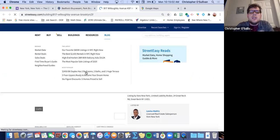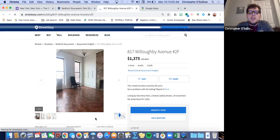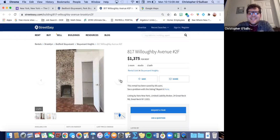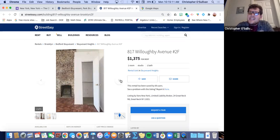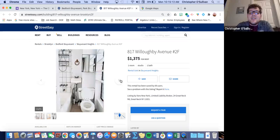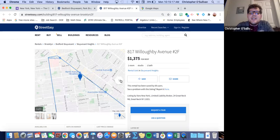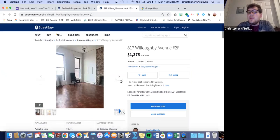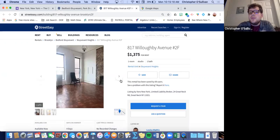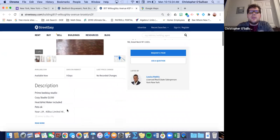I'm going to scroll through the pictures. Oh, it's got a fireplace. That's a nice size studio. Ms. Townsend, would you like this to be the studio we look into? Yes. $1,375 is doable. Perfect, that's definitely doable.